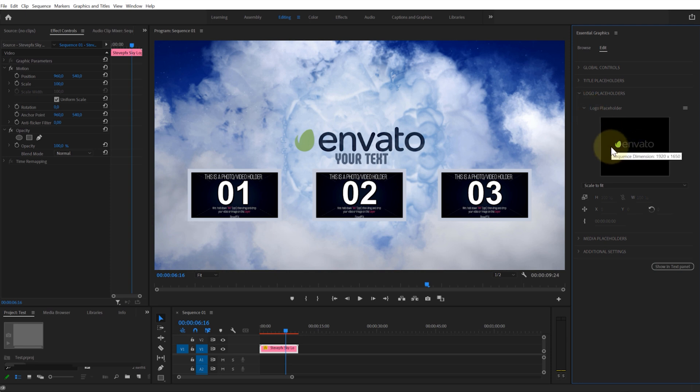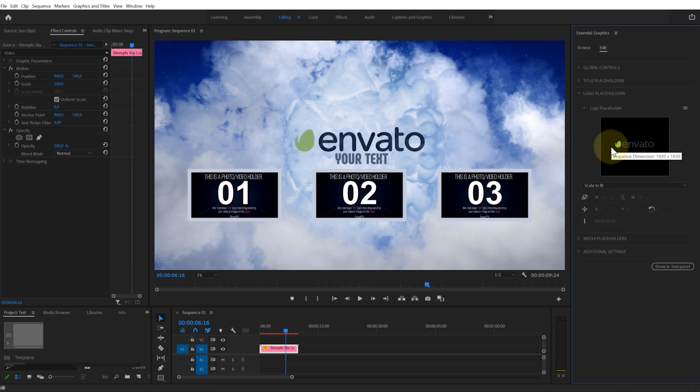When you hover over the image in the logo placeholder tab, the size, width, and height of the placeholder for the media asset will appear. It is recommended that you use a logo with a resolution at least as large as the placeholder size.